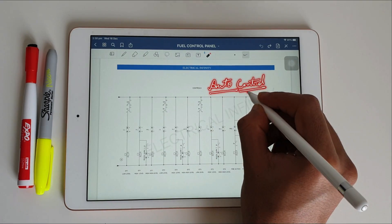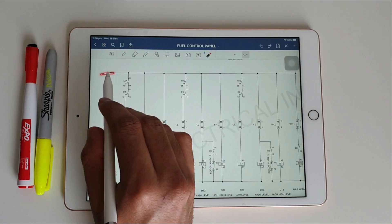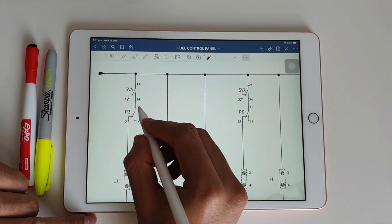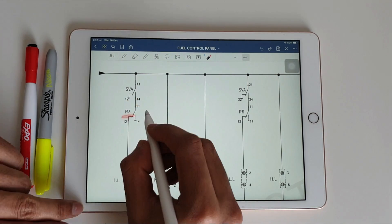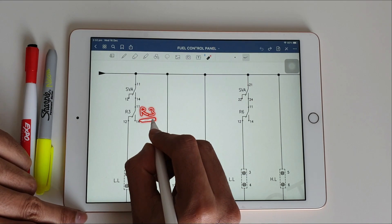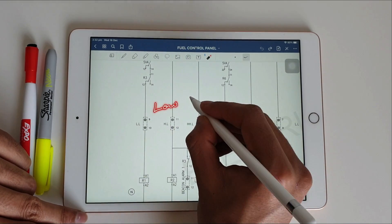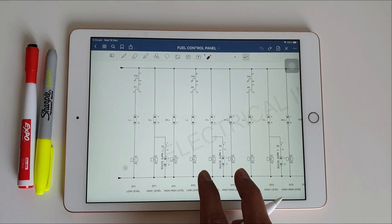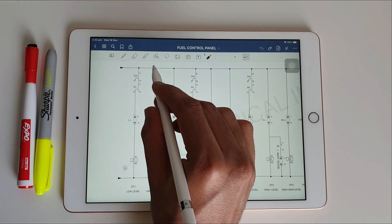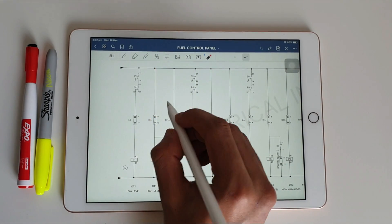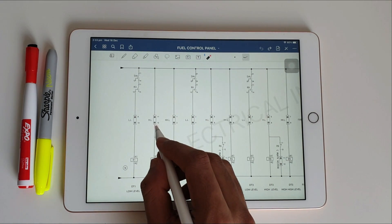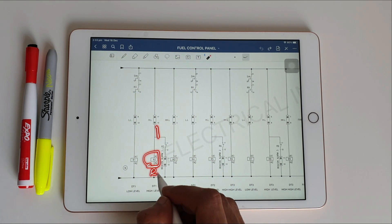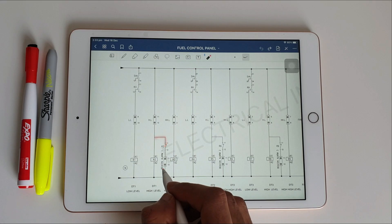In the auto control circuit, when the fuel tank level is low, a value is received from the sensors and the NO contact of the SVA terminal becomes NC, as does the R3 relay. This connects to the low level fuse, then to the R1 relay, which leads to turning on the solenoid valve so fuel is pumped to tank one. The second branch is used for high level fuel indication and for turning off the pump.